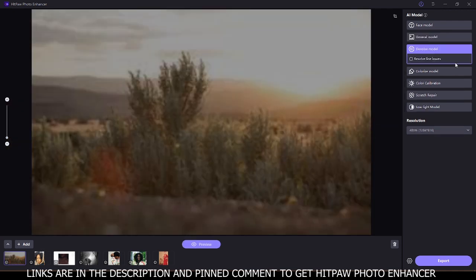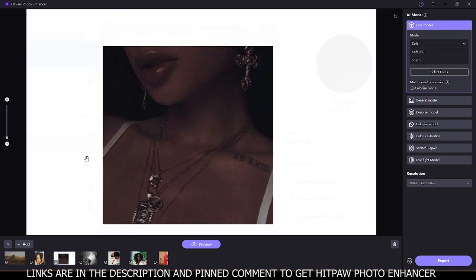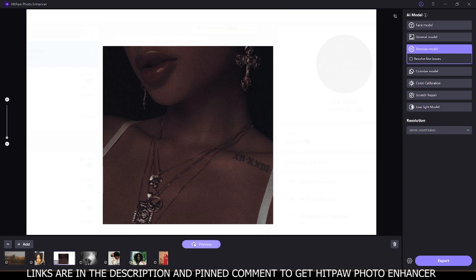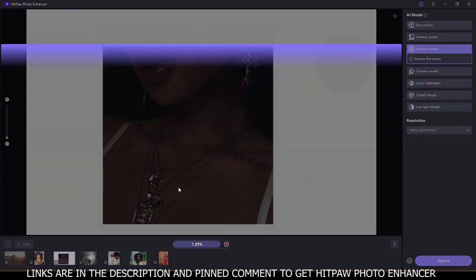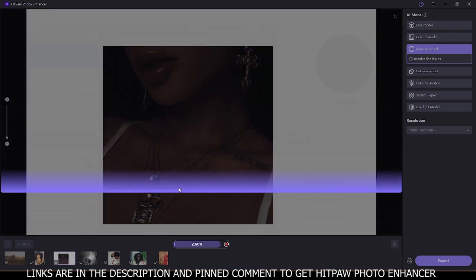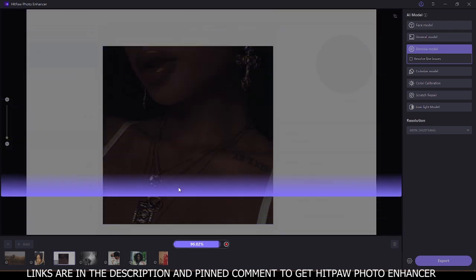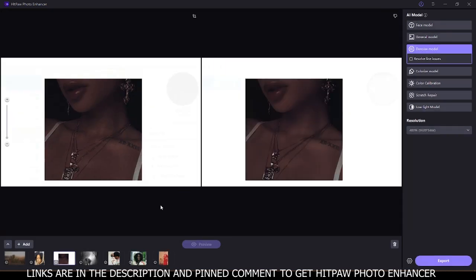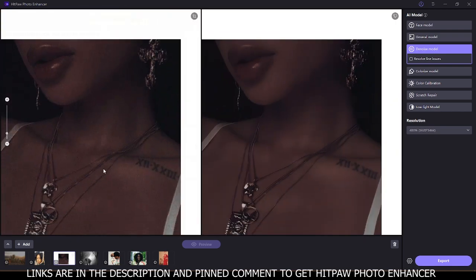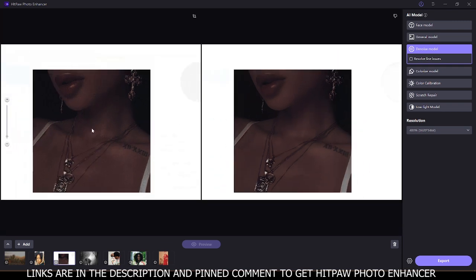From there we go to the next model — the denoise model — which is used to remove noise. For this, let's try this image, which has noise on the model's skin. While on the denoise model, we are going to click on preview to see the result. After loading, here is the before and here is the after — you can see that before there's a lot of noise on the image, and on the after there's no single noise on it. This shows how powerful HitPaw Photo Enhancer is at removing noise.